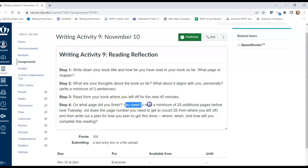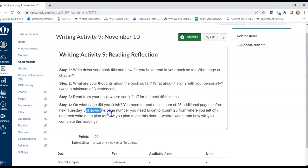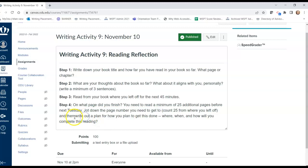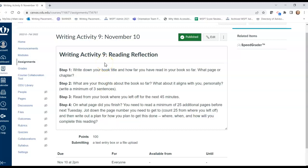Because I want you to read a minimum of 25 additional pages before we meet next Tuesday, I want you to add 25 to that page number and jot down the number you'll need to get to before Tuesday. Then I want you to write out a plan for how you'll get it done — where, when, and how will you complete the next 25 pages of reading required before Tuesday. This is the writing activity for today. Please submit before 10:45.